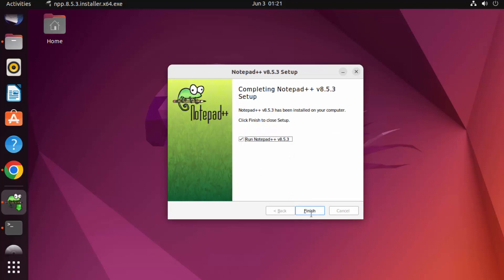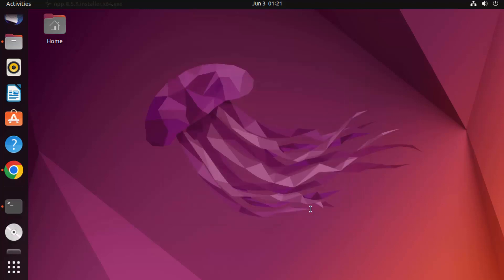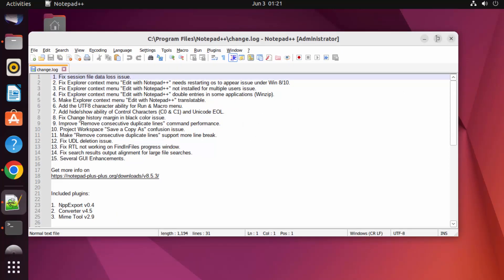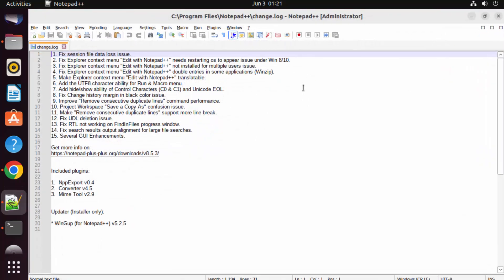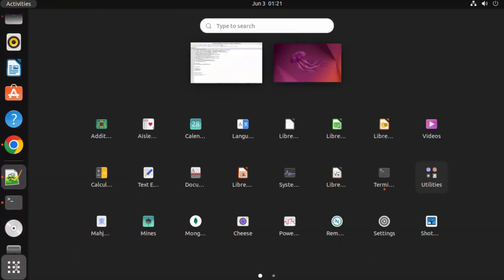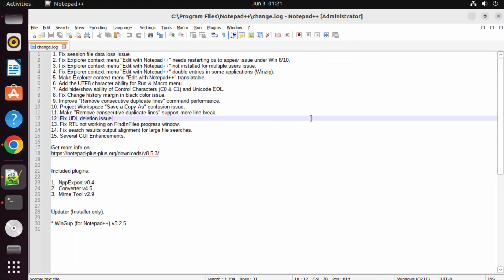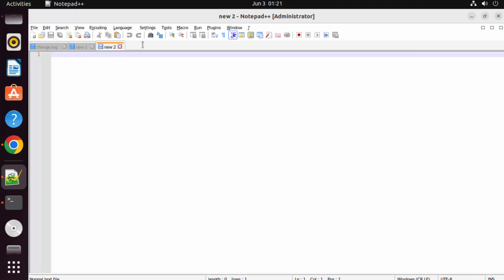Leave the launch checkbox checked, click Finish, and Notepad++ will launch on your Ubuntu operating system. If you go to Applications and search for Notepad++, it will be listed there and you can use it normally.